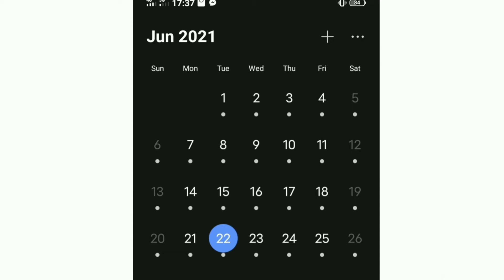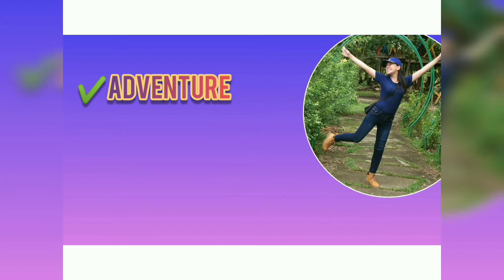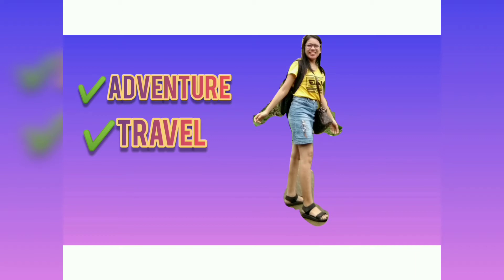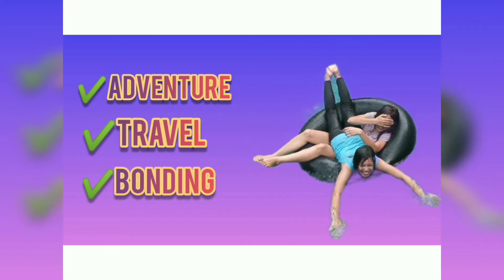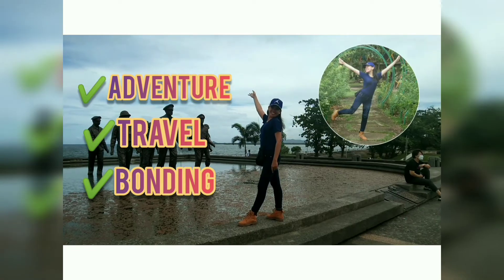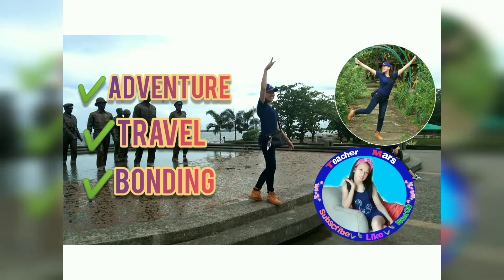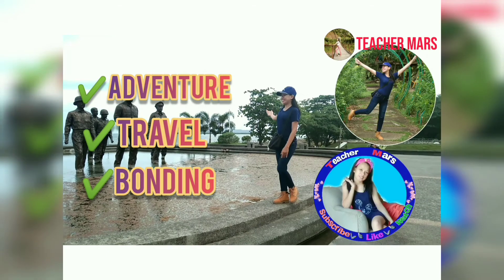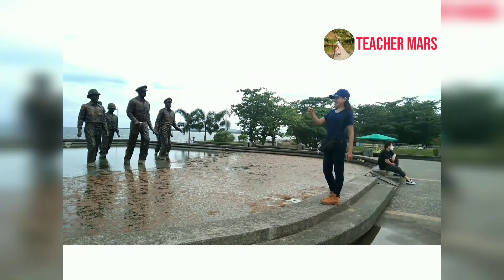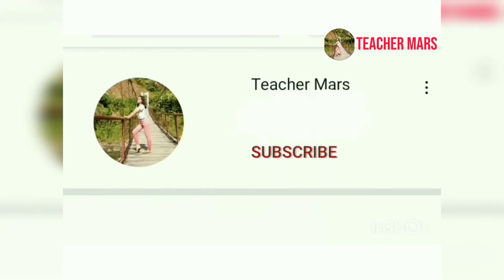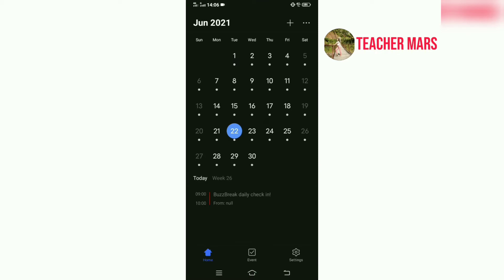So today's vlog guys, it's a vlog. How do we know if we are doing this video? Today is 22nd day of June 2021.